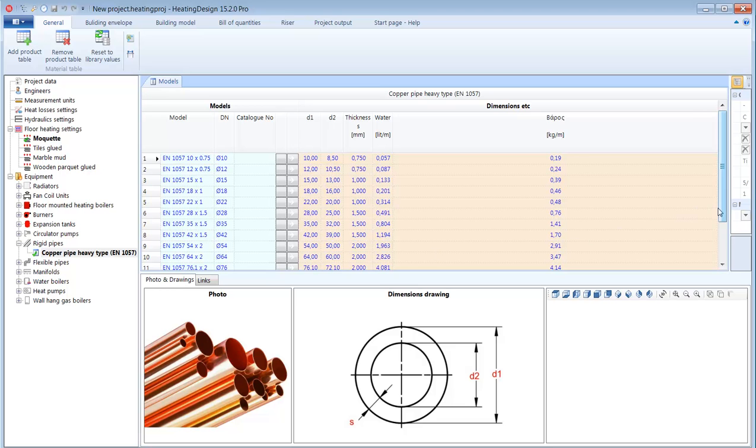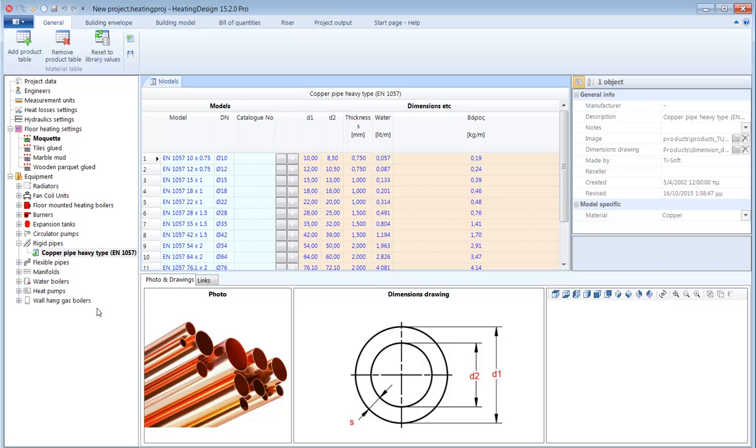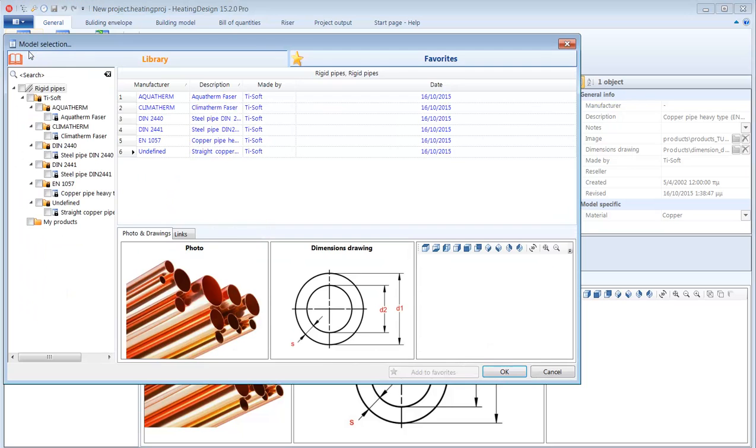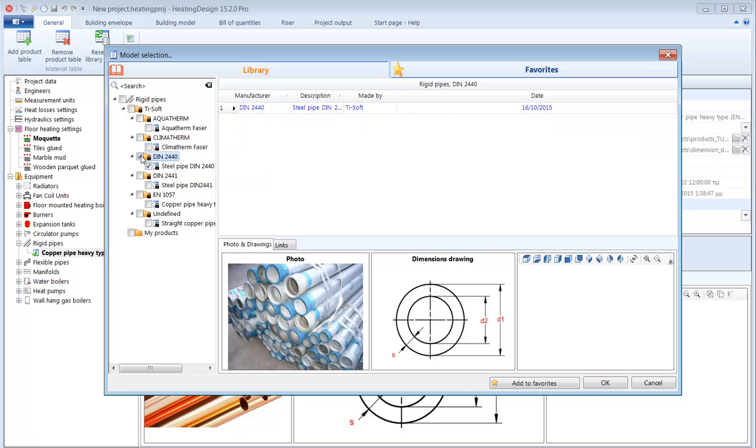If I am going to be using more types of pipes I can easily add them to my project by clicking the add product table button and check select the types of pipes that I want. And I can have as many families of pipes as I want.